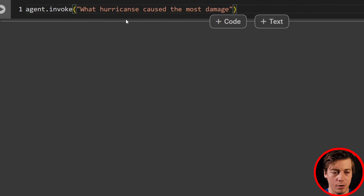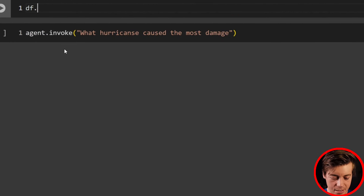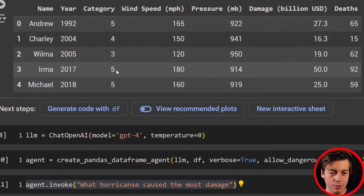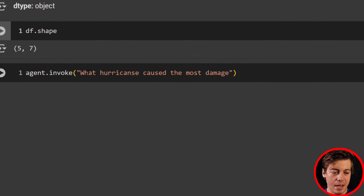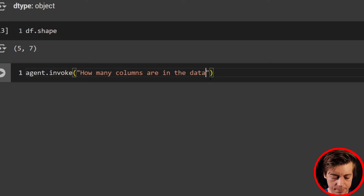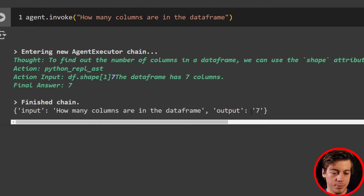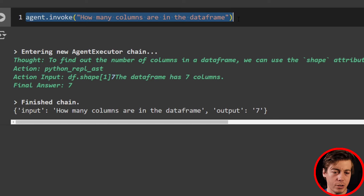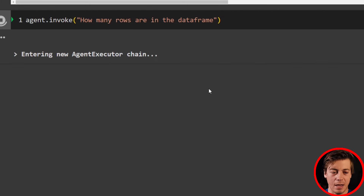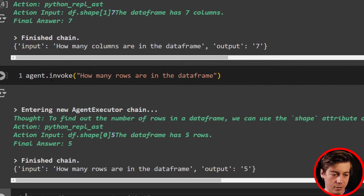Let's answer another question. A common example is asking how many rows or columns are in the DataFrame — you could just do df.shape which gives five rows and seven columns. But we can also ask the agent: 'How many columns are in the DataFrame?' It goes through the chain and outputs seven. Then 'How many rows are in the DataFrame?' and we get five. We can also ask more complex questions.